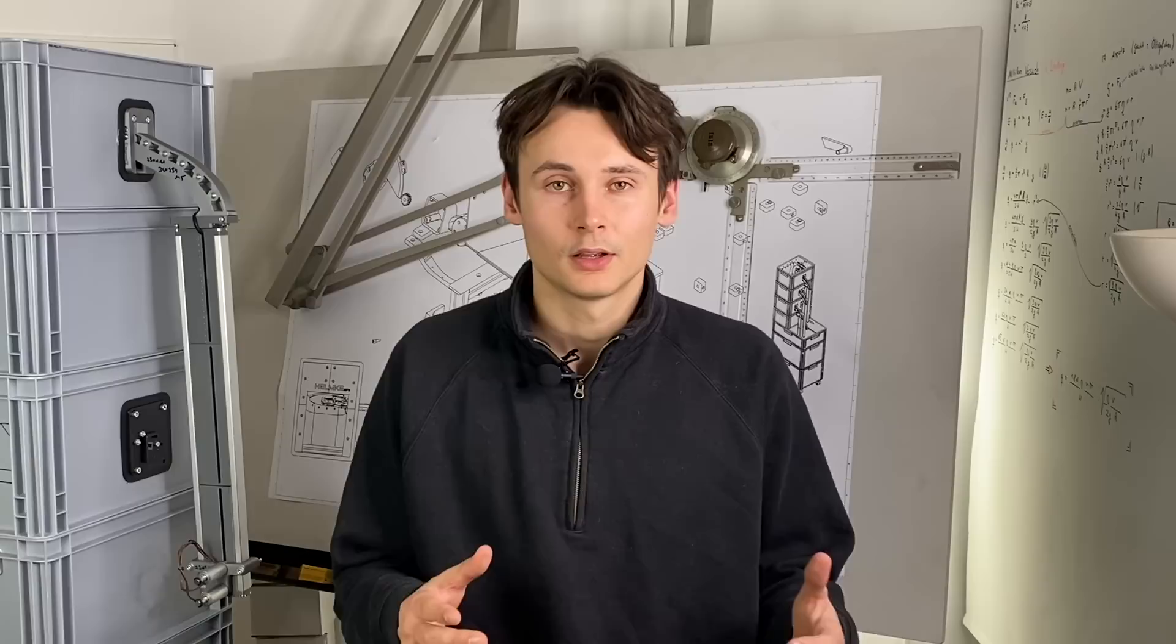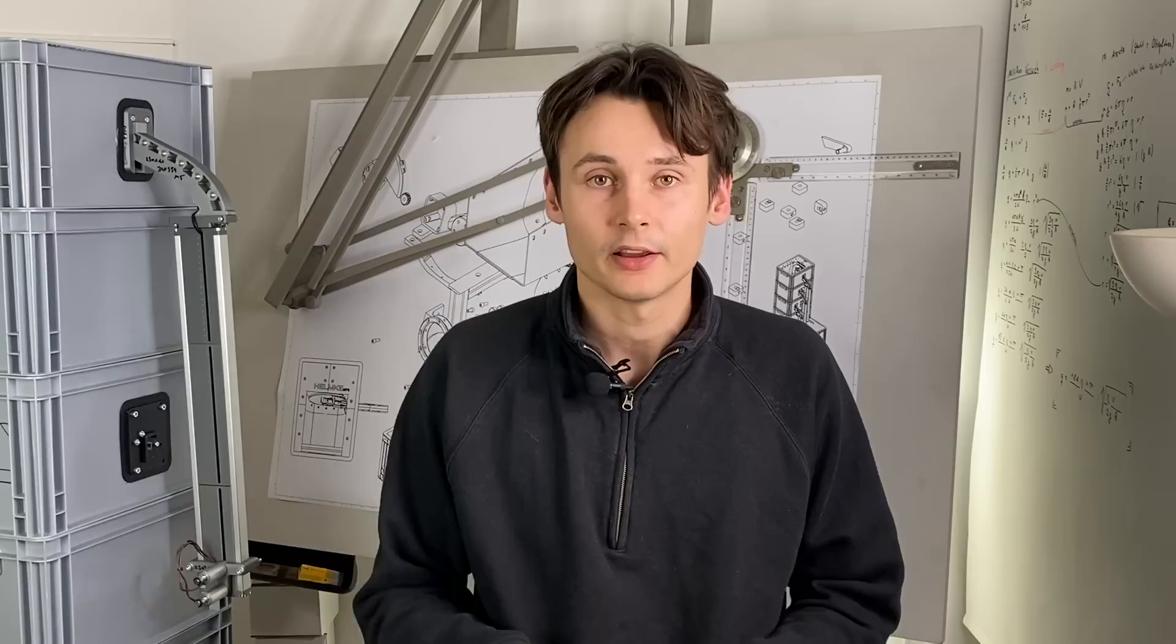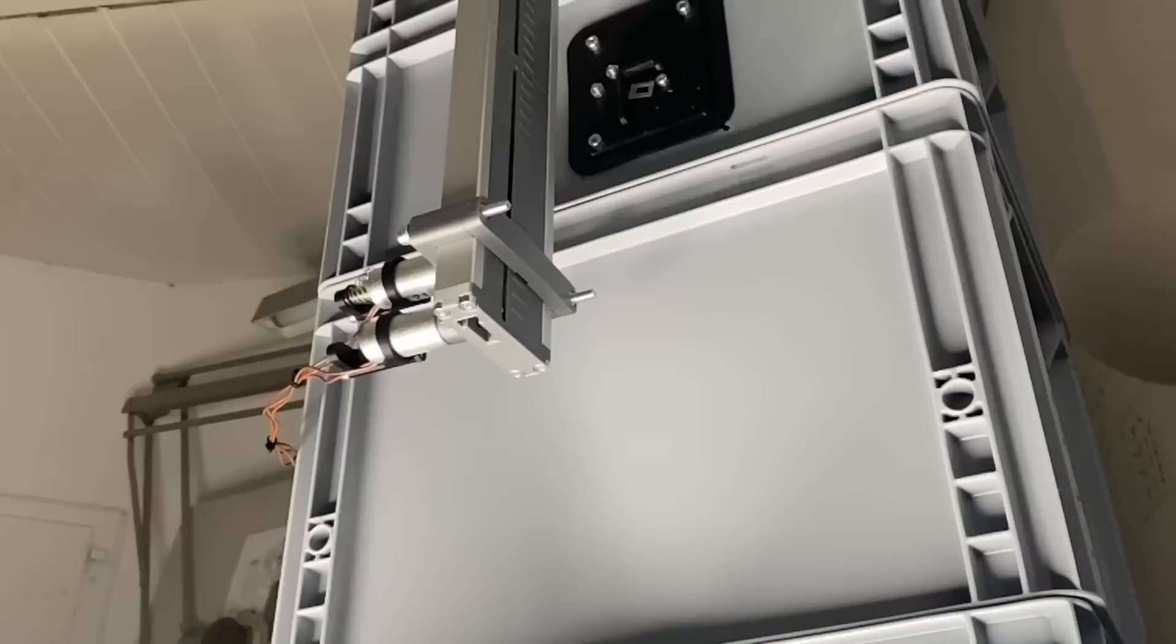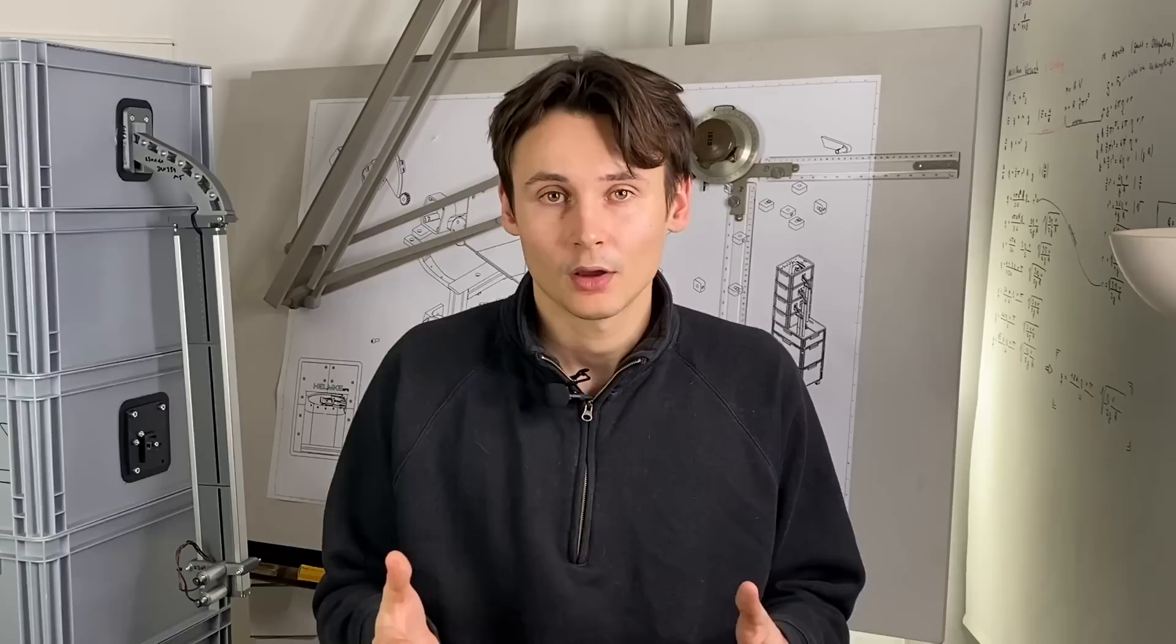In the last video we talked about the dispenser mechanism and how it counts exact numbers of screws from the magazine. In the current version of the dispenser the screws are counted using two solenoids. I called that the alternating approach.